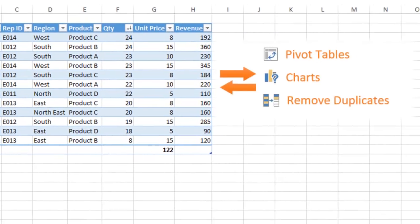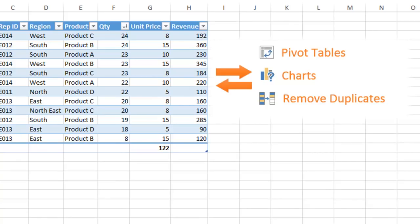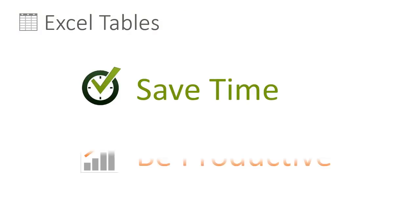They also integrate with some of the most powerful tools in Excel, including charts and pivot tables. Most of all, tables will save you lots of time and increase your productivity.